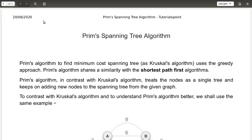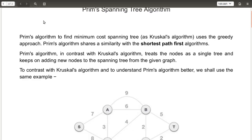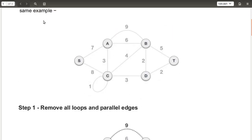Now we are going to see Prim's spanning tree algorithm. This algorithm is used to find the minimum cost spanning tree. We are also going to see Kruskal's algorithm, which treats the nodes as a single tree and keeps adding new nodes to the spanning tree for the given graph. We will start with an example so we can understand this algorithm clearly.